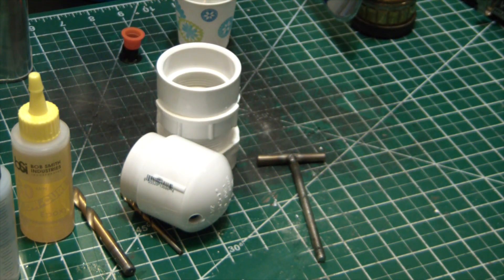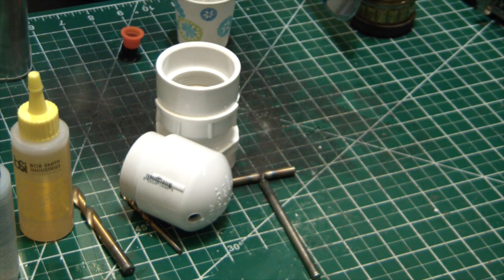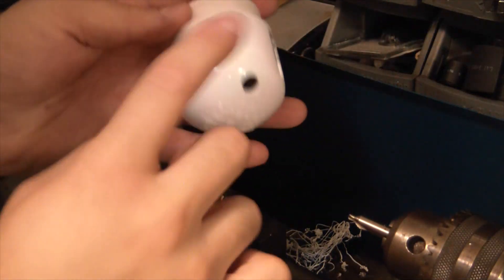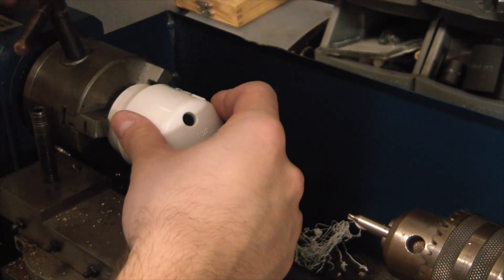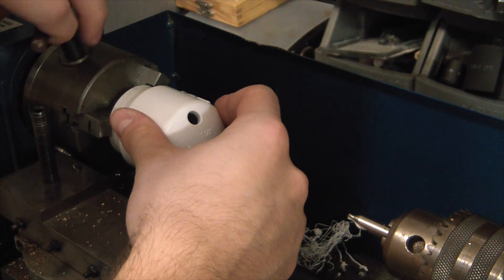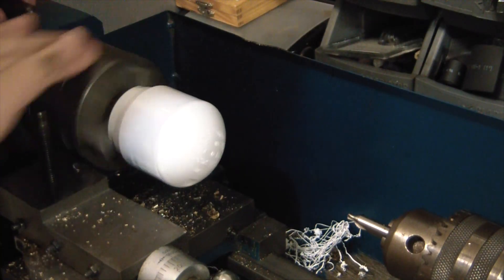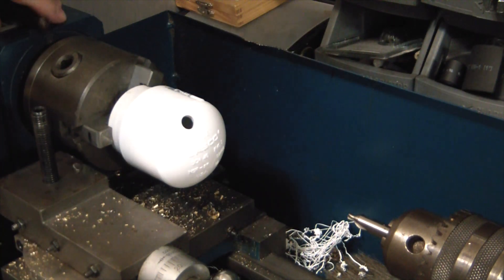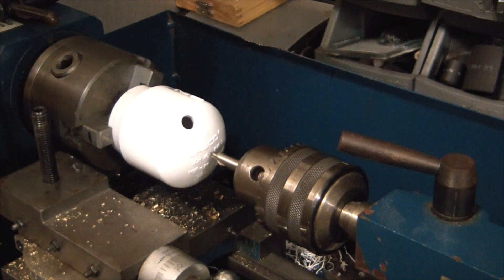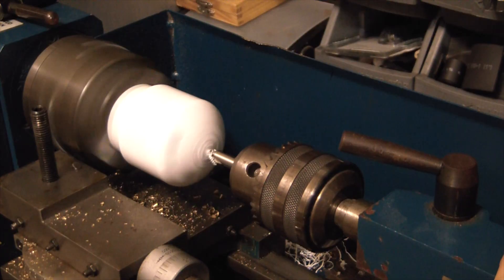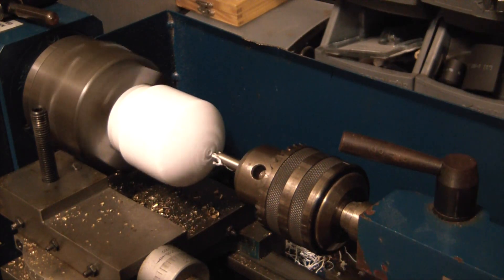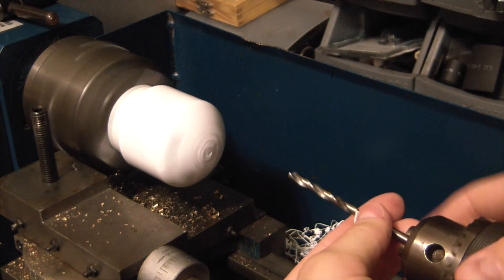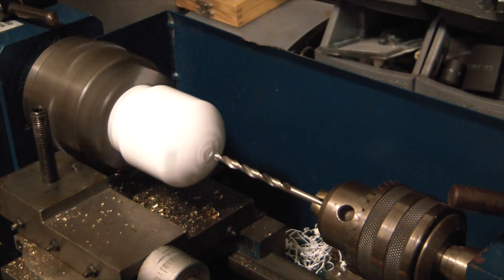Not to mention it is hotter than Satan's taint down here. Middle August heat spell, well early August heat spell. It is brutal. All right, so this has had some time to cure. Just going to chuck it up in the extended jaws here. Hopefully can get enough grab on her. And just going to poke it with the center drill, get a good mark so our bit doesn't wander. All right, that's plenty to get her going and we're just going to hit it with a number seven drill bit, nice slow speed so we don't melt the PVC.